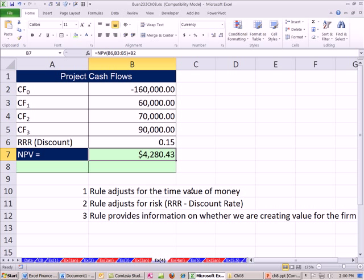This rule adjusts for the time value of money. We've discounted at this rate here. Rule adjusts for risk, the risk would be inside of the required rate of return or discount rate. Inside the firm, they would determine that. And the rule provides information on whether we're creating value. Yes, we are.